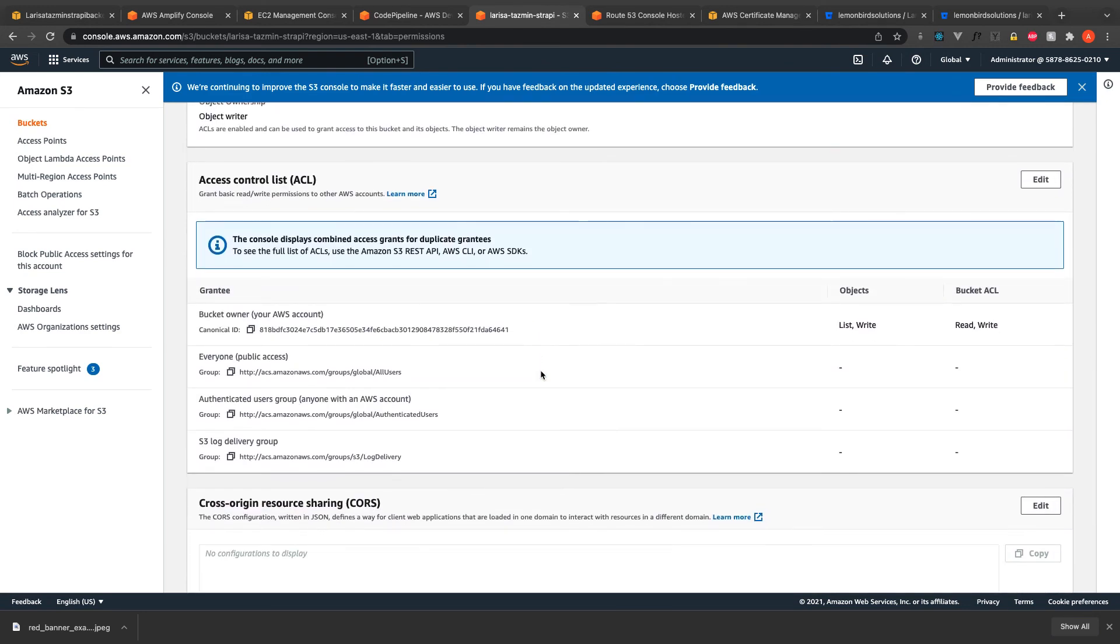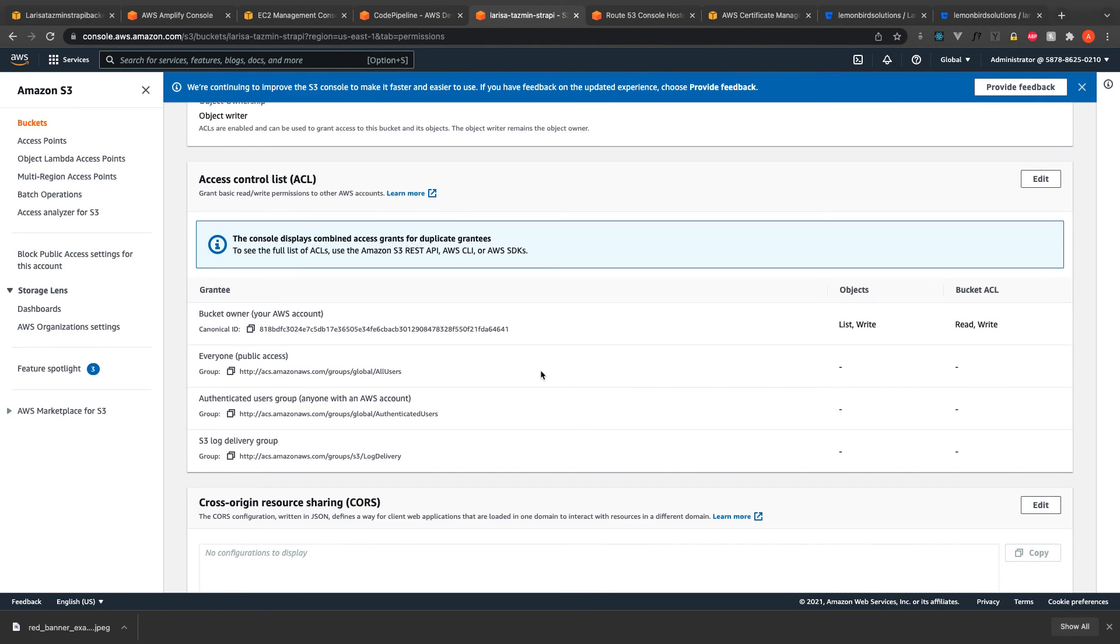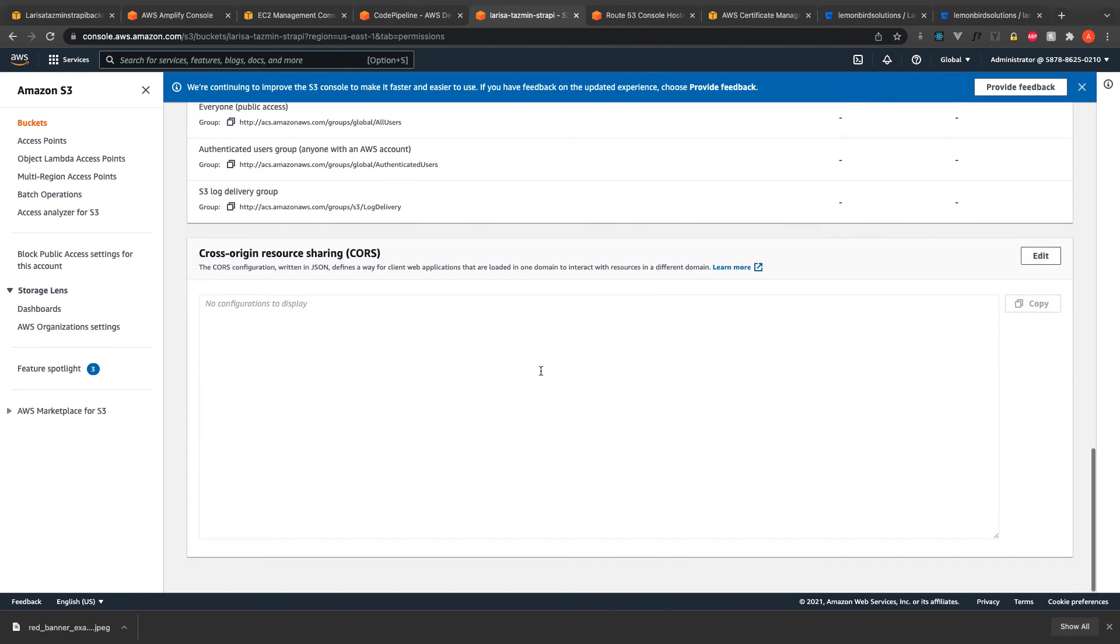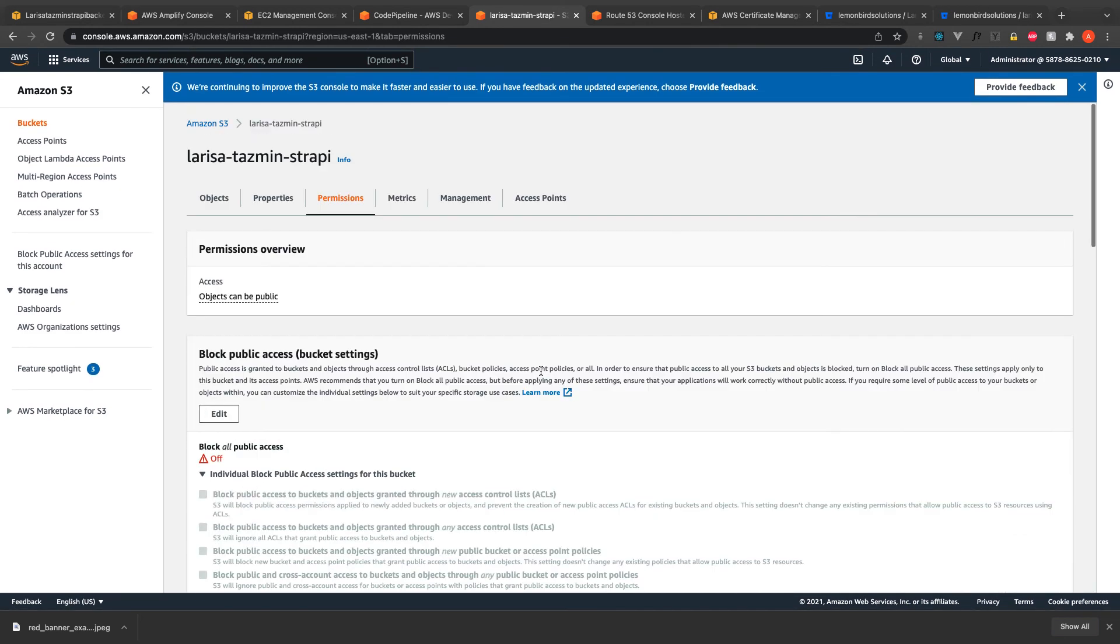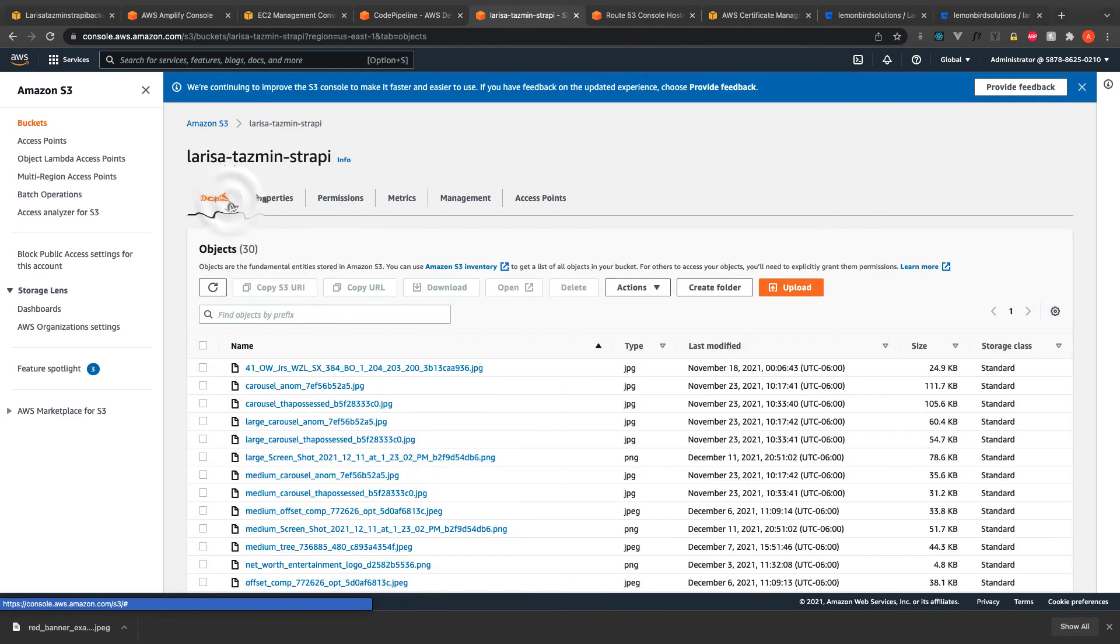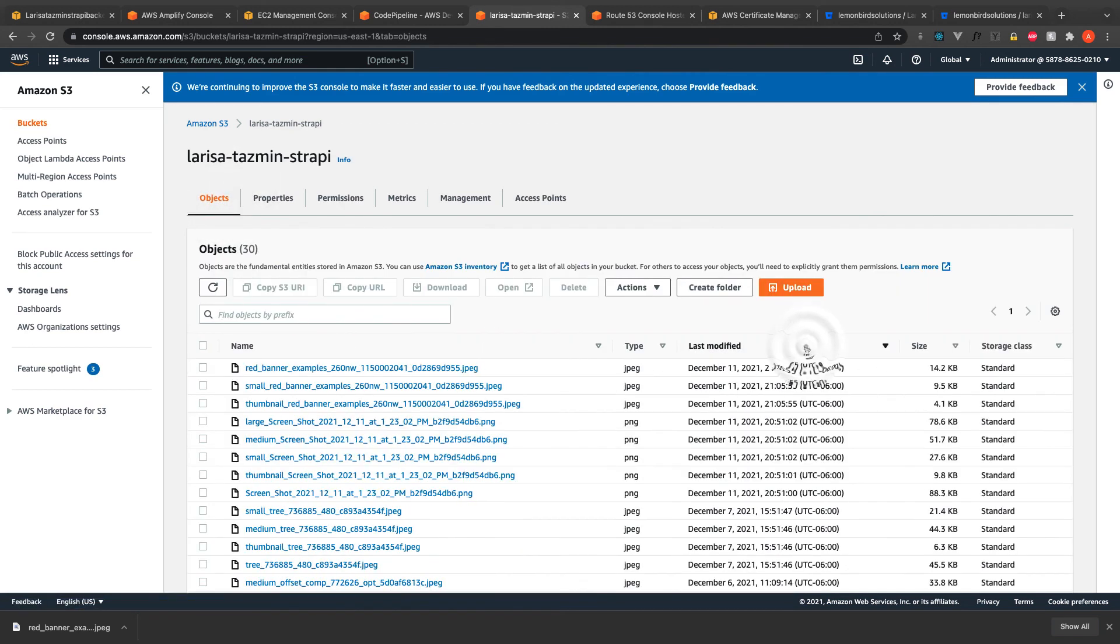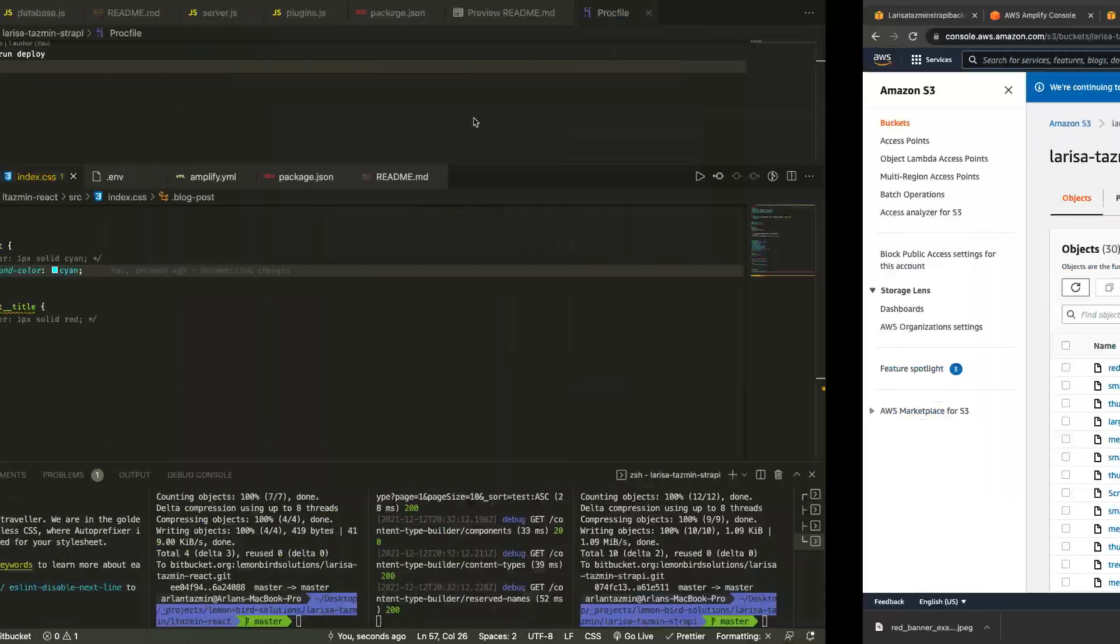I also unchecked block all access to the bucket public access. In the future I believe I will have to modify this.